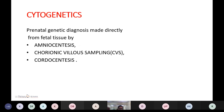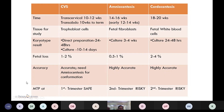In cytogenetics, prenatal genetic diagnosis is made directly from fetal tissue by amniocentesis, chorionic villus sampling (CVS), and cordocentesis. In CVS, it may be done trans-cervically at 10 to 12 weeks or trans-abdominally at 10 weeks. Tissue studied is trophoblast cells. Direct preparation gives results in 24 to 48 hours; culture takes 10 to 14 days. The chance of fetal loss is 1 to 2 percent. Accuracy is high but amniocentesis is needed for confirmation.